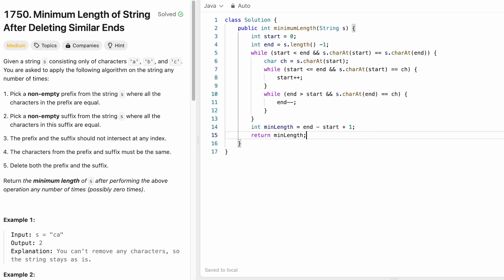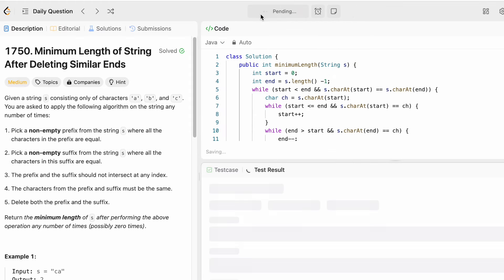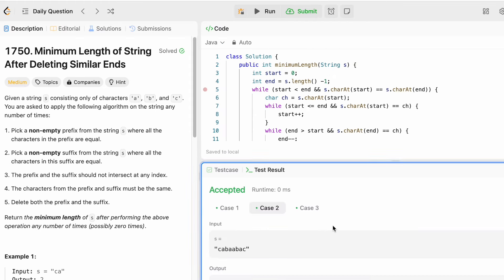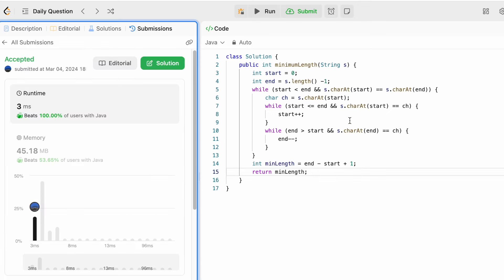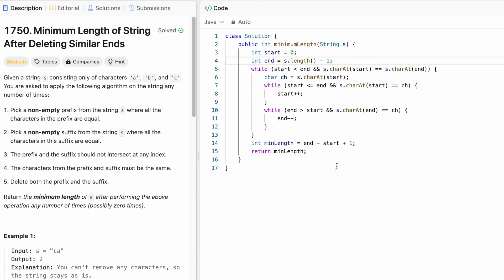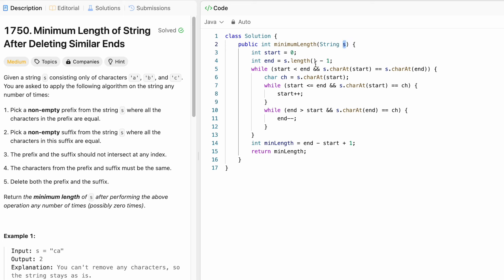Let's run the code — the test cases are accepted. Submitting the solution — it's accepted. The time complexity is O(n) because we iterate through the input string once, accessing all characters. The space complexity is O(1) because we don't use any extra space. That's it guys, thank you for watching and I'll see you in the next video.